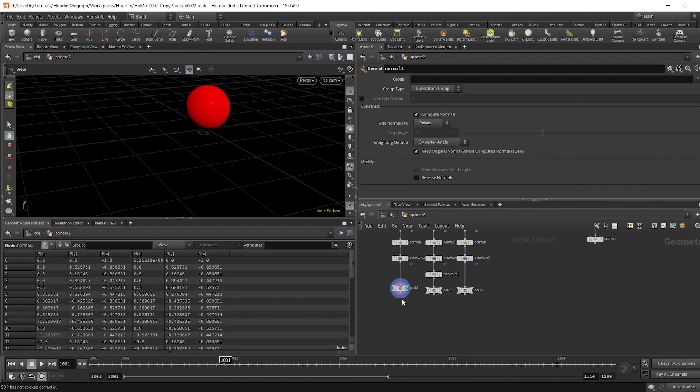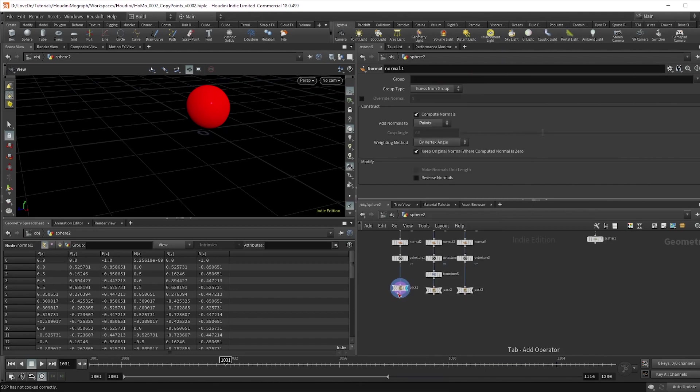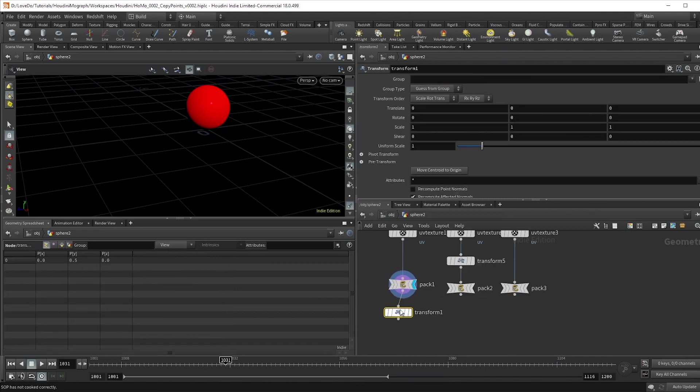Now normals work with the z-axis pointing out, so we're going to drop a transform and rotate this x-axis 90 degrees.